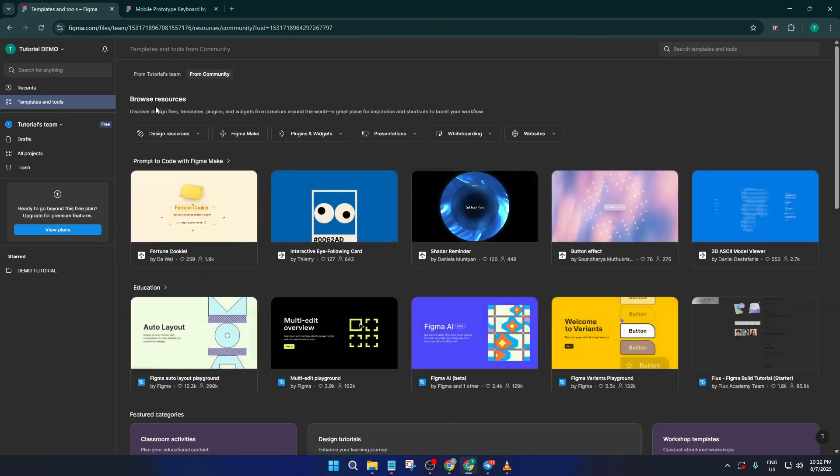Now look for the search bar at the top of the Templates and Tools window. This is where the magic really happens. Go ahead and type in Mobile Keyboard Prototype.